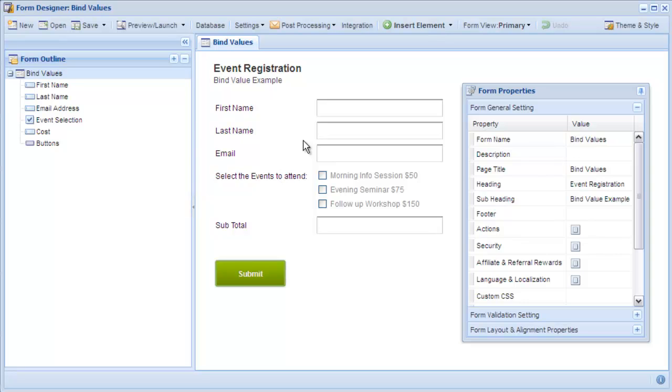Today's tutorial explains how to use bind values when writing calculations. Bind values are available with checkboxes, radios, and combo boxes, and make the process of writing calculations faster and easier.